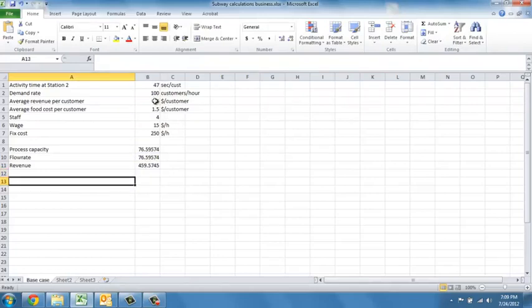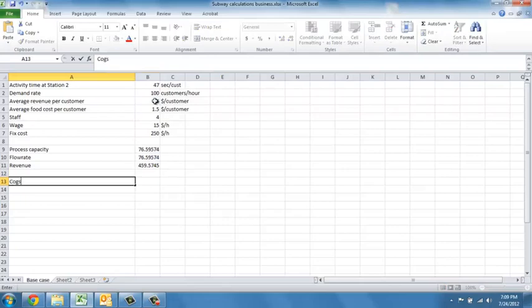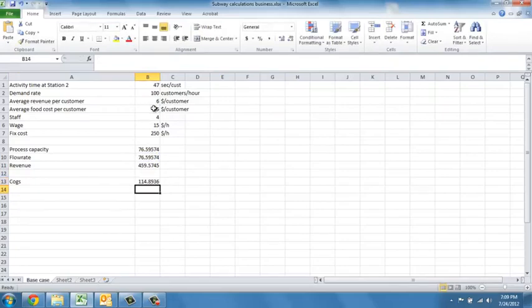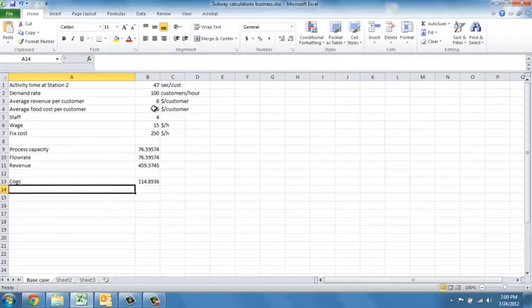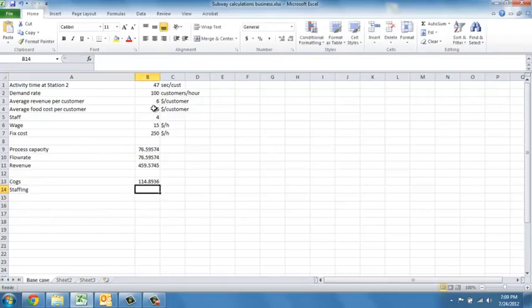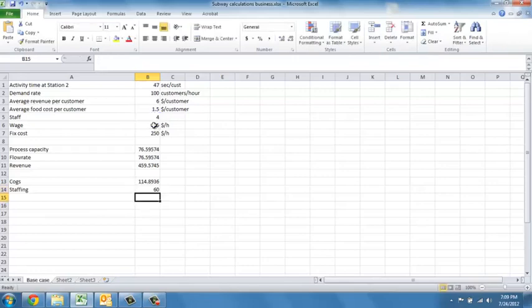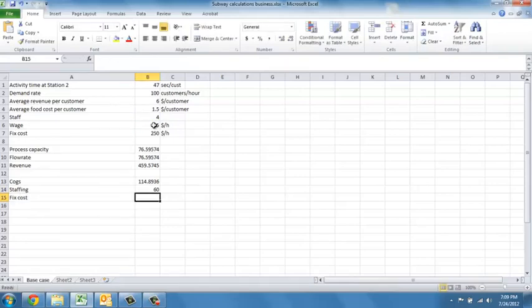Now, the food costs are driving our cogs. And so, the food costs are simply our flow rate multiplied with $1.50. Our staffing is simply the number of employees times the wage rate. And our fixed costs are simply the $250.